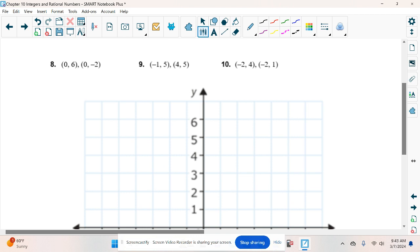Number 8 is interesting because we have 0. Is 0 positive or negative? Neither — it's neutral. So we have neutral, positive and neutral, negative. Are those going to be the same or different? Different — one's on the positive side and one's on the negative side of the y-axis. So we're going to add: 6 plus the absolute value of negative 2, which is 2. So we get 8.